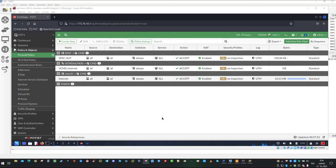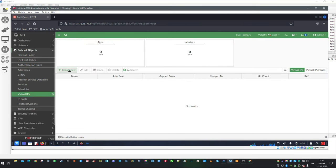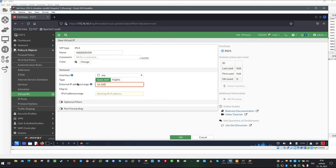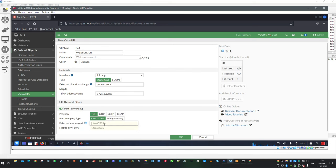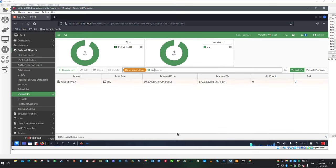Now the last policy which is missing is a policy which is allowing access to our web server. For that we are going to need configured VIP object, so let's do that. Create new, name will be same as before, web server. Interface can stay any. External range is going to be 10.100.10.3 and it is mapped to IP address 172.16.12.51 and forwarding is going to be same as before, port 80 to 80. This is just about fine.